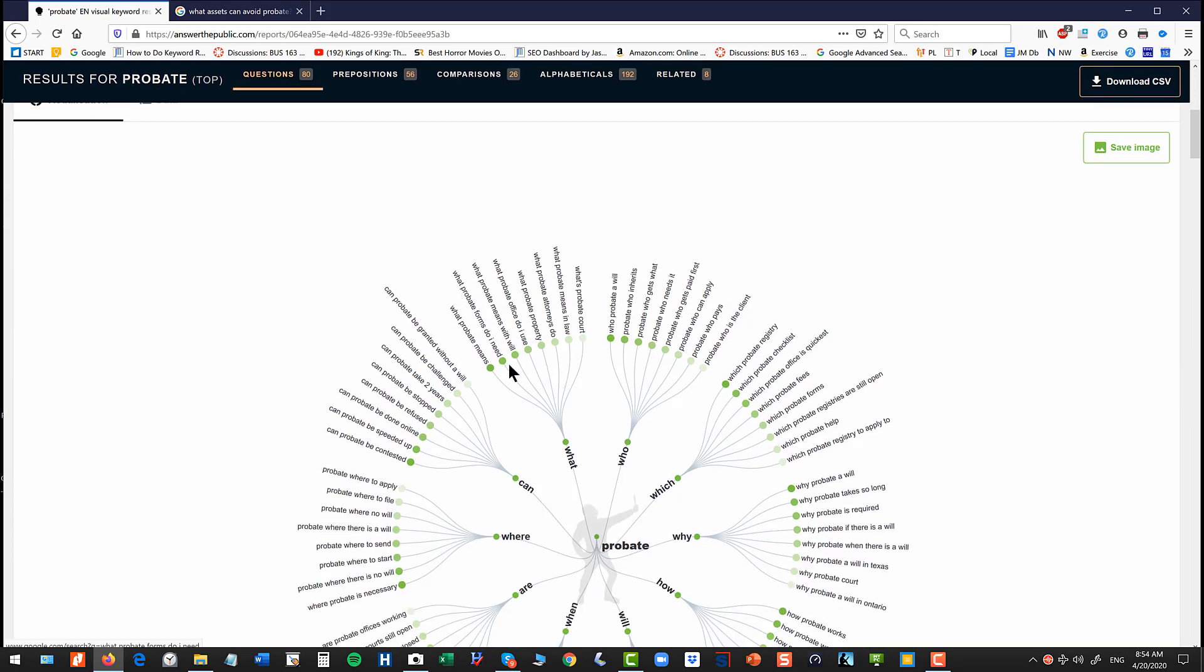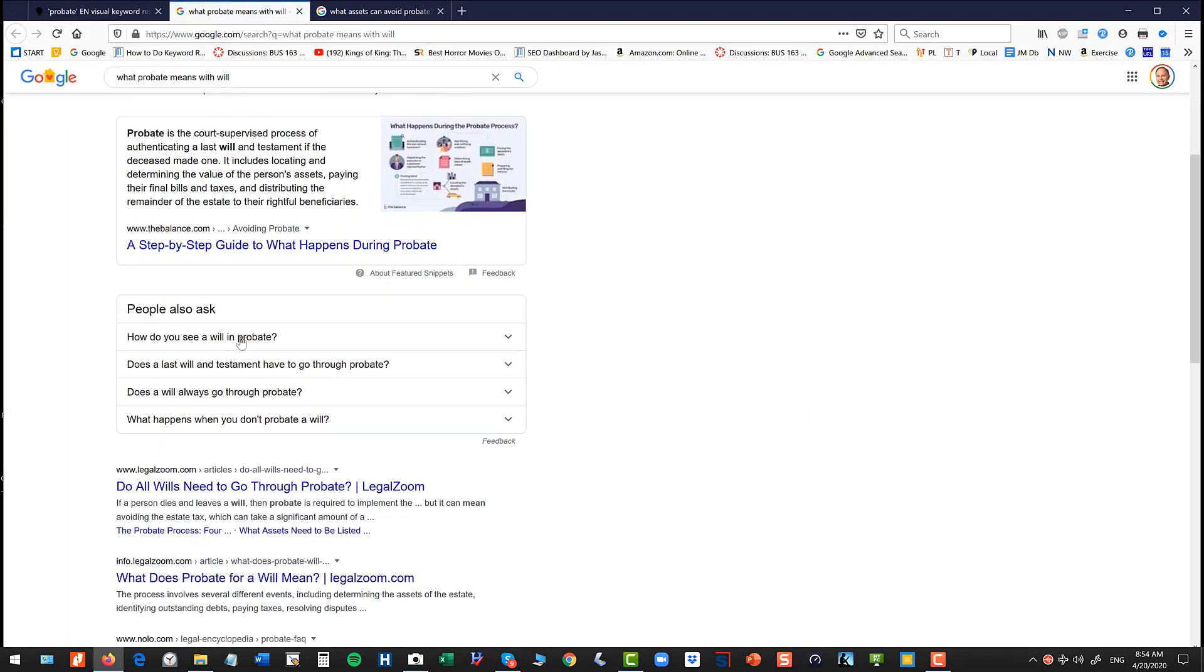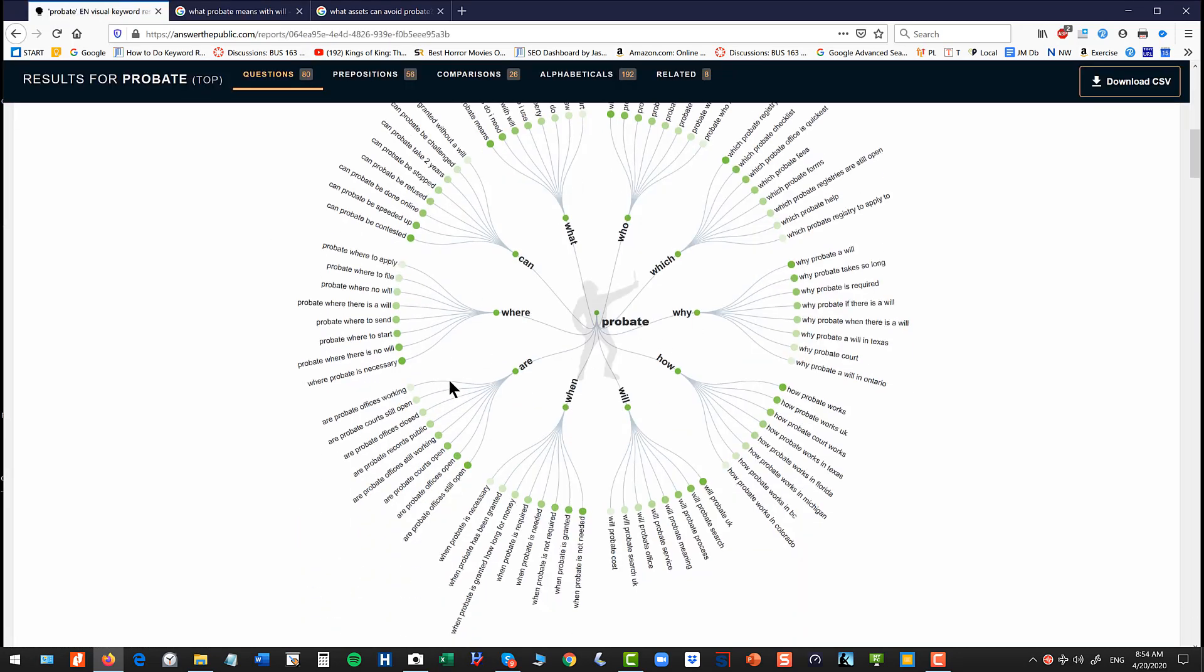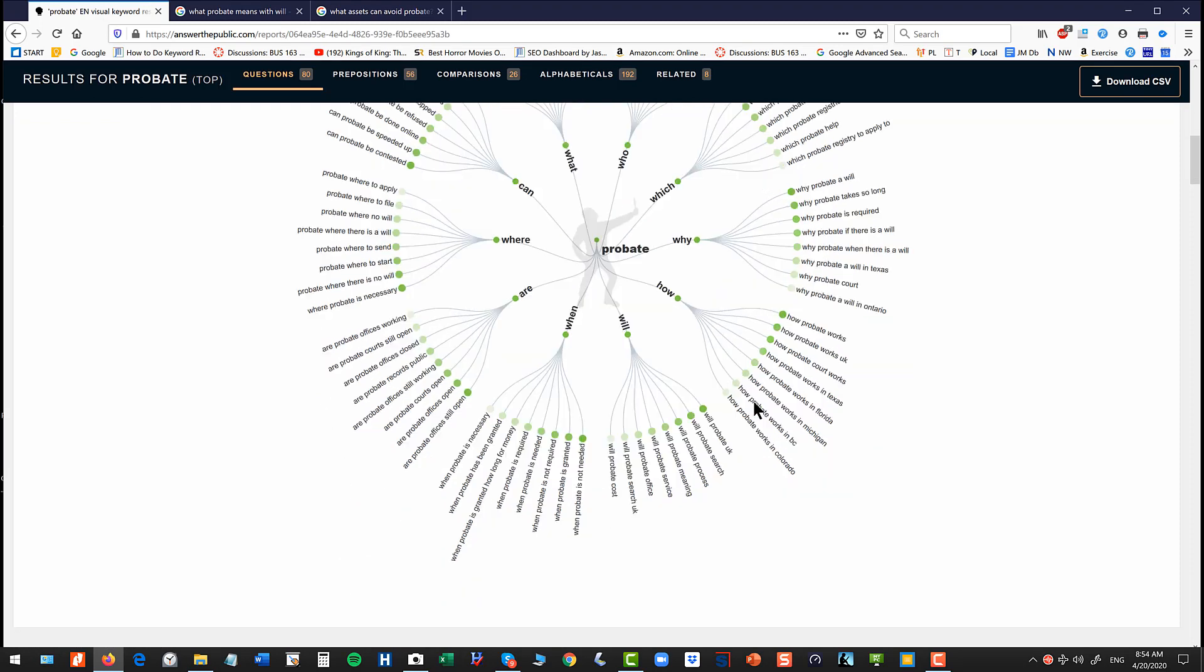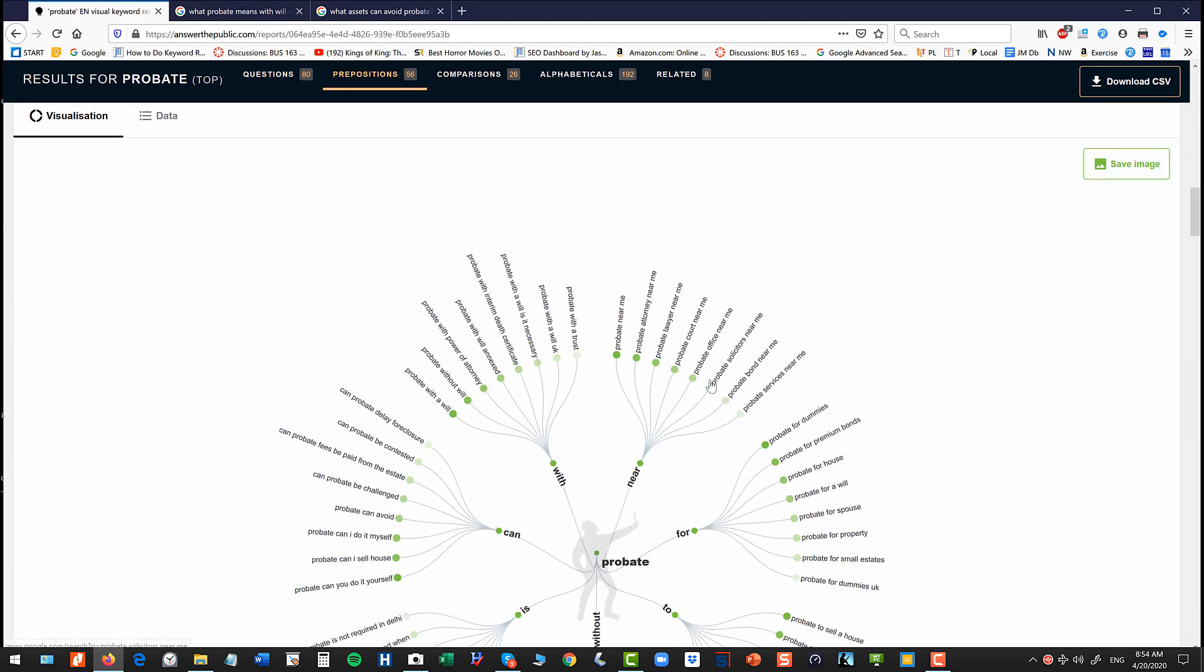Now they're a little hard to see on your screen, but you can see here what probate means with a will, and you can click on that, and it'll take you to Google, and again you'll see the question. So this tool is a wonderful way of generating those starter questions from a seed keyword, and it's just a fantastic free tool to get to.